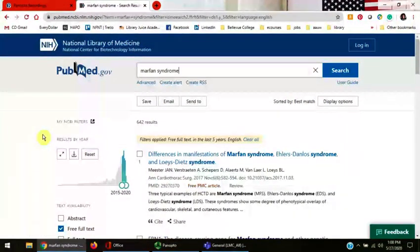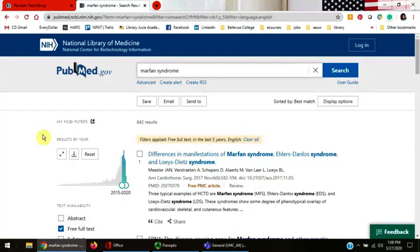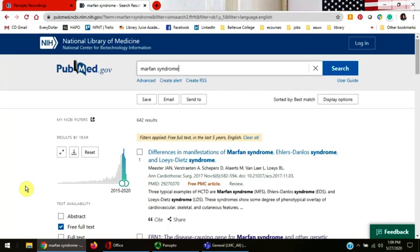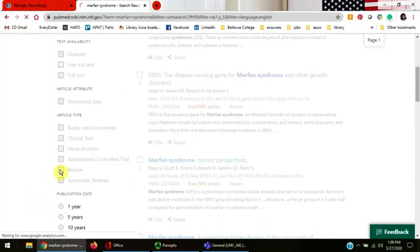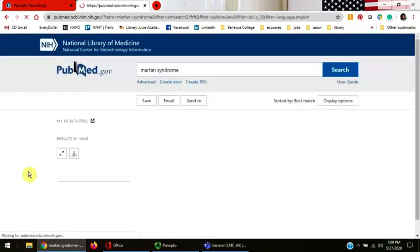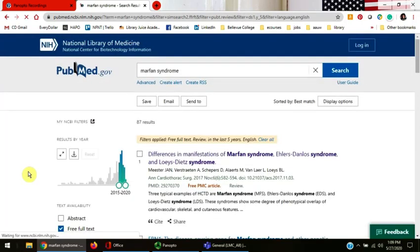You may need to find a review in PubMed for your paper. A review is an article where the author reviews another author's original research, work, or clinical trial. Click the review box on the left-hand side to restrict the results to only reviews. You'll notice that every time I make another restriction on my research, the number of articles returned goes down.